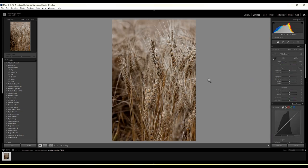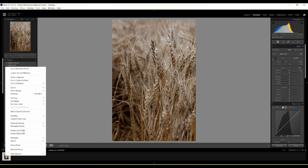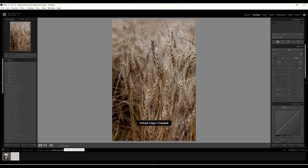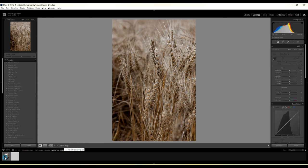I'll hit Enter to crop this image. Before I go any further, the next thing I want to do is make a virtual copy of this image so that in the next half of the video I can show you what it looks like in black and white. Just right-click on it and hit 'Create Virtual Copy' — that makes a copy of the image in Lightroom. Now we're going to go back to our first image.